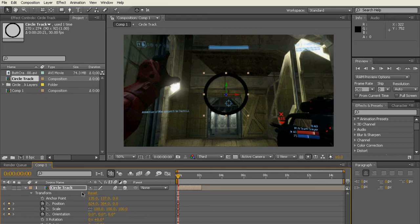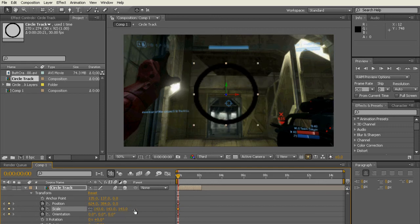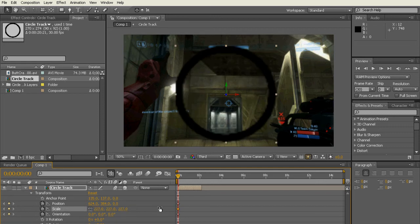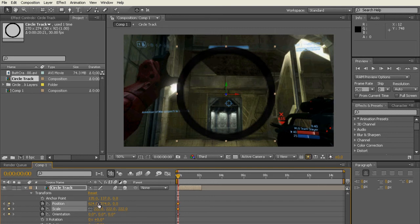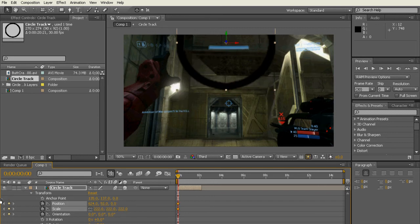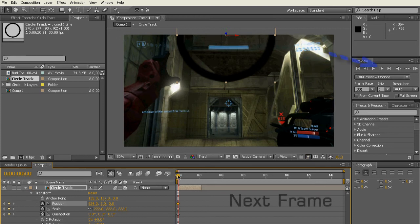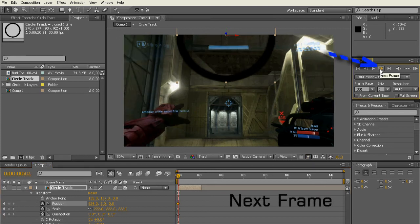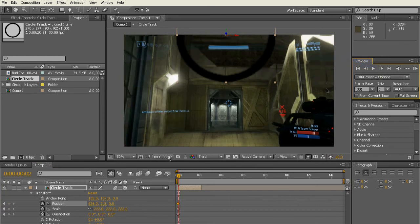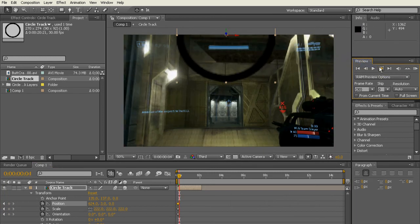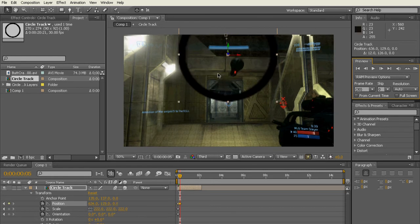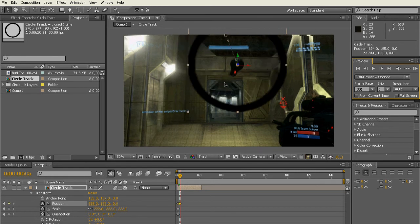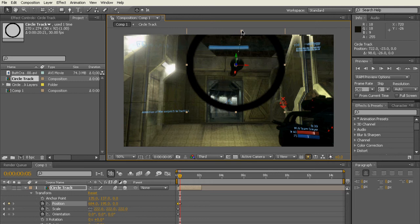Then go and click on the stopwatches next to Position, Orientation and all that sort of stuff. That's pretty much it. And then you can just go through because you have the stopwatches all highlighted. Every single time you go through a next frame, which is just like the next level arrow, every single time you go through a next frame and you move the circle, After Effects will create like a new keyframe. So it's really, really simple to track the grenade.